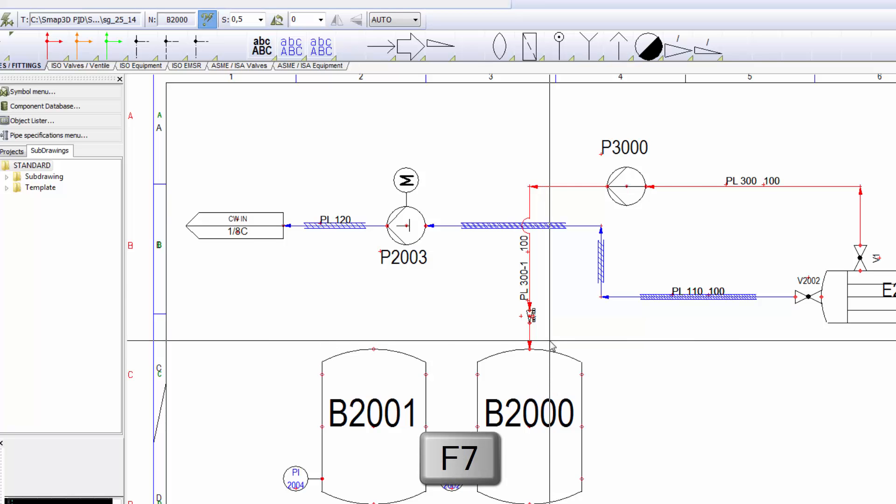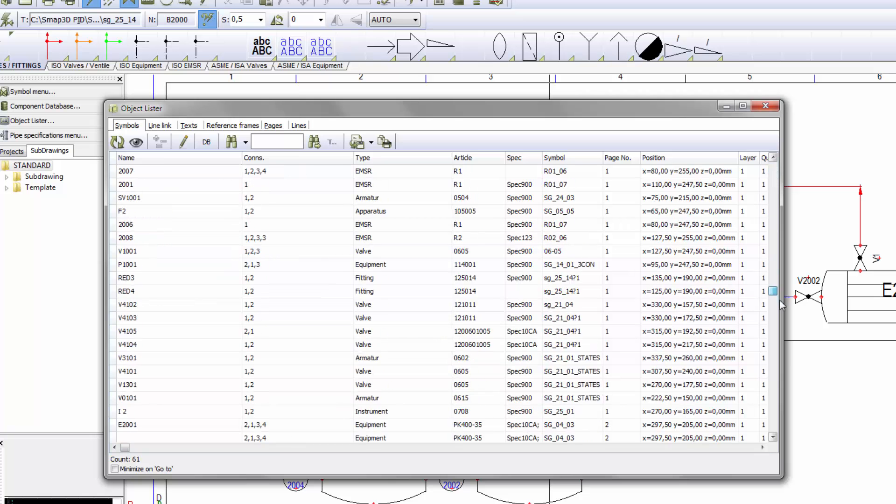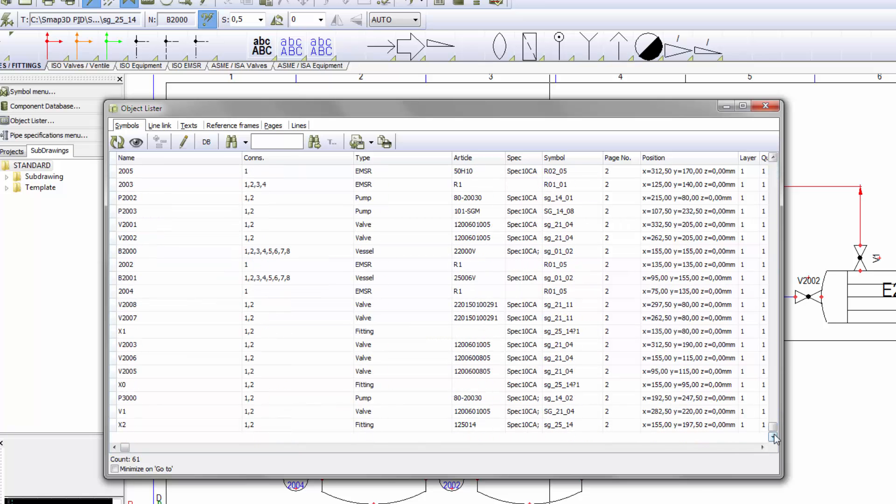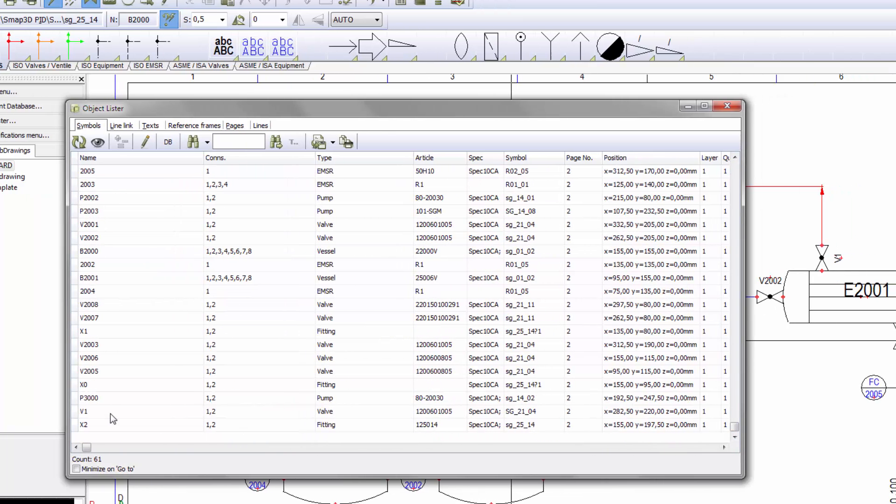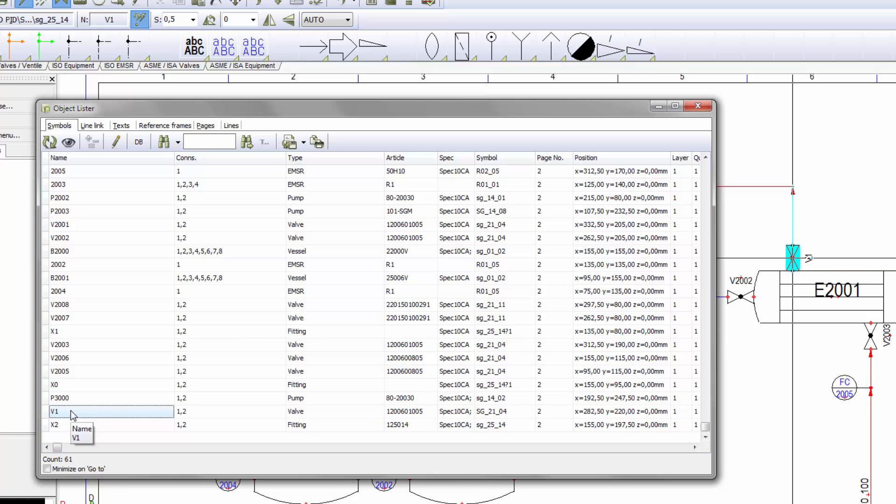With the Object Lister tool, it is possible to list the whole content of a diagram or a partially selected area and display it in a table. Editing the displayed properties in the table is straightforward and easy.